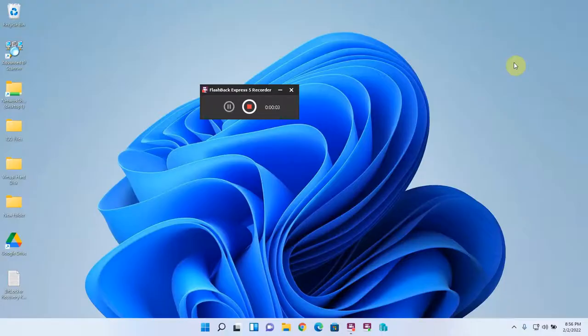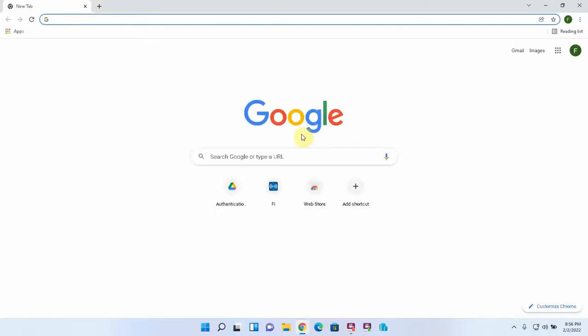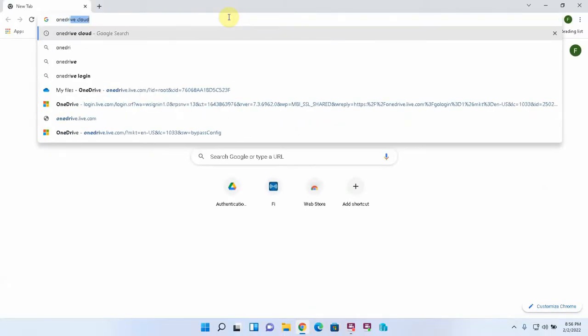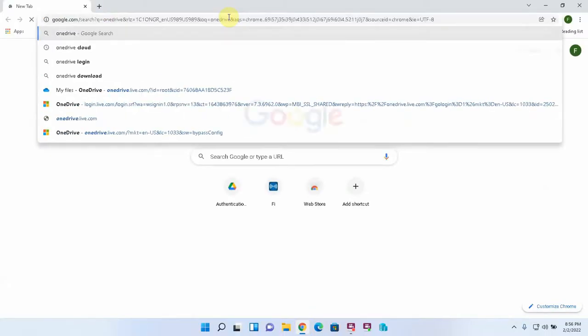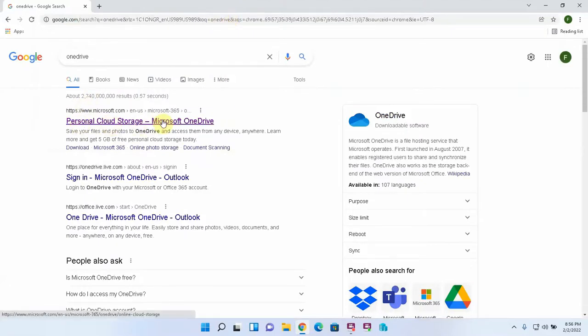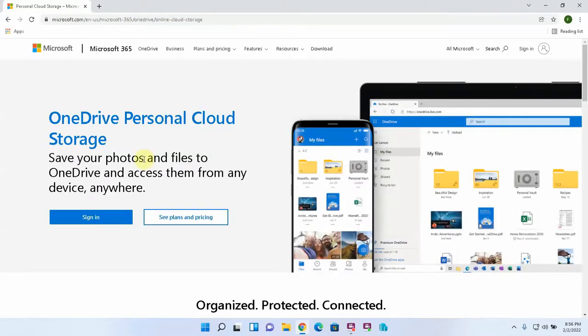Let's get to it. First, OneDrive online storage and application. If we just open any web browser, I like Google Chrome, and go to OneDrive, and the first one that shows up in Google search is personal cloud storage Microsoft OneDrive. This is what we want. This is the free version, so I'm going to click on that and then sign in.